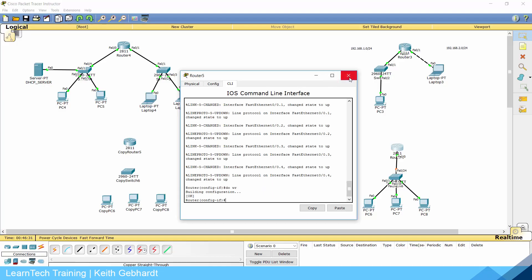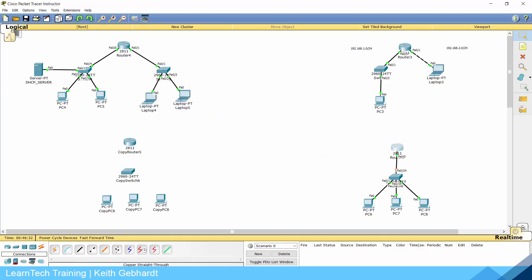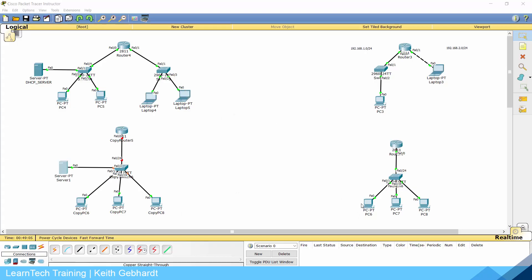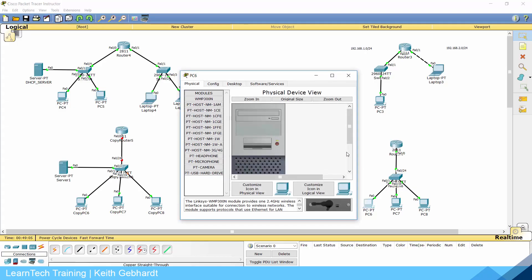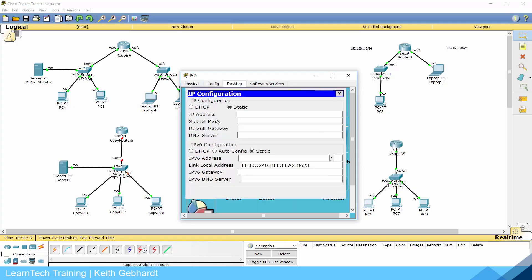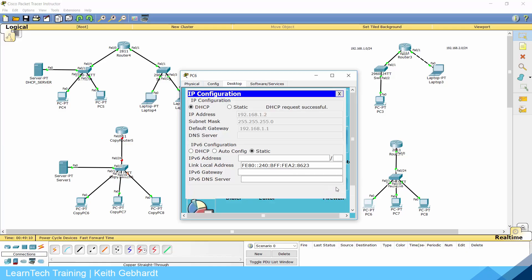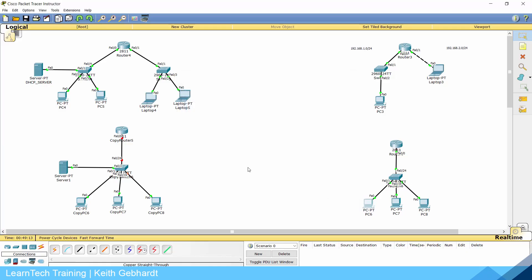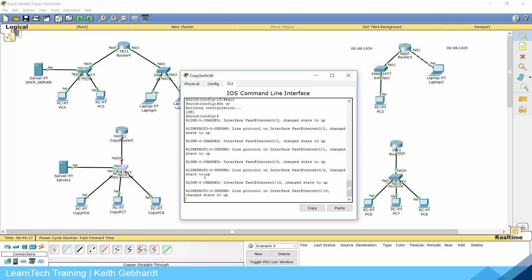We need to do interface FA0/0, no shutdown, and everything comes up. Do 'write' to save. Let's wait for this link light to come up — and now we can look at our devices. If we select DHCP, everything comes in nicely. I'm not going to test this further as we are running out of time.